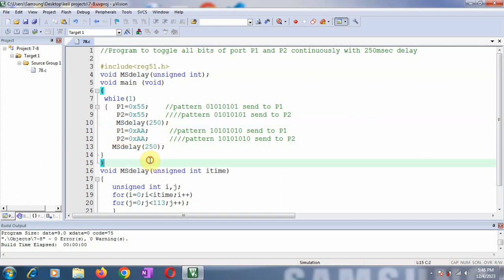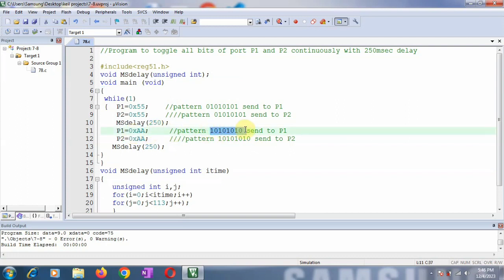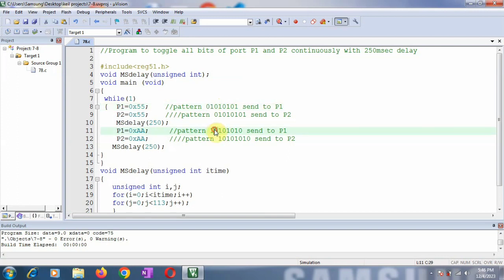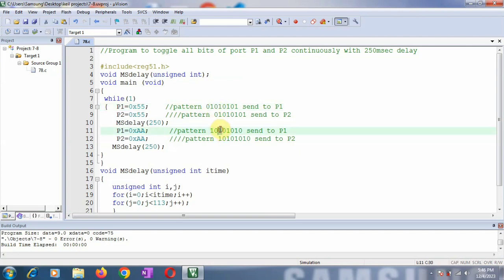After the delay, I have loaded port P1 and P2 with 0xAA. The AA pattern — A means 1010 — gives the bit pattern 1, 0, 1, 0, 1, 0, 1, 0. So the LED which was previously off at D7 is now made on — that is toggling from 0 to 1. The LED that was previously on is now made off after the delay, and the next LED that was off is now made on, and so on. This pattern comes out to be 0xAA, so I have loaded P1 and P2 with 0xAA and called the delay function again.